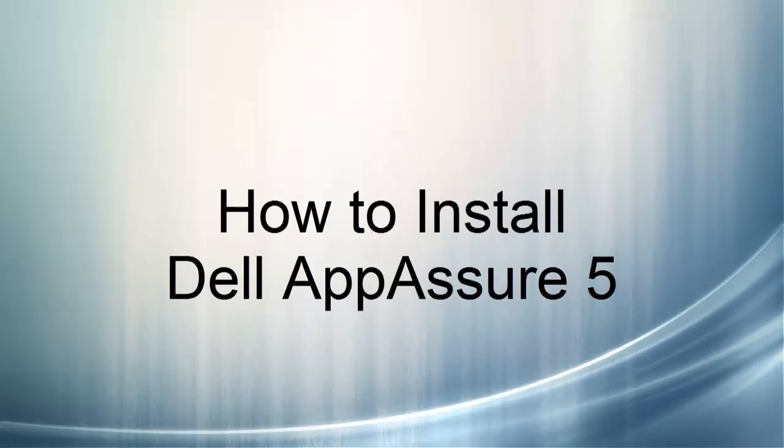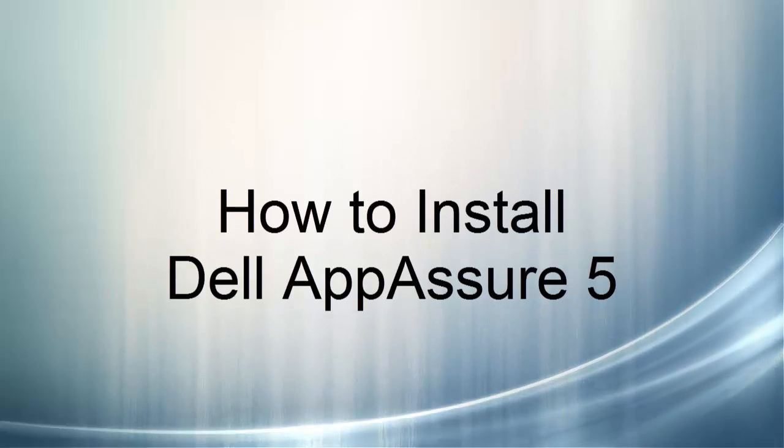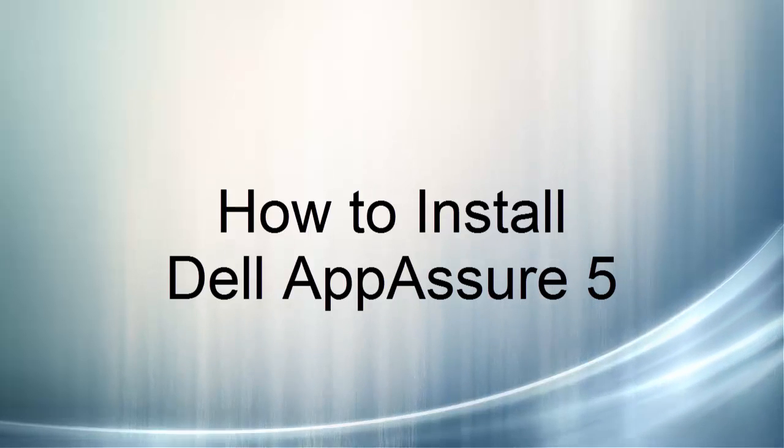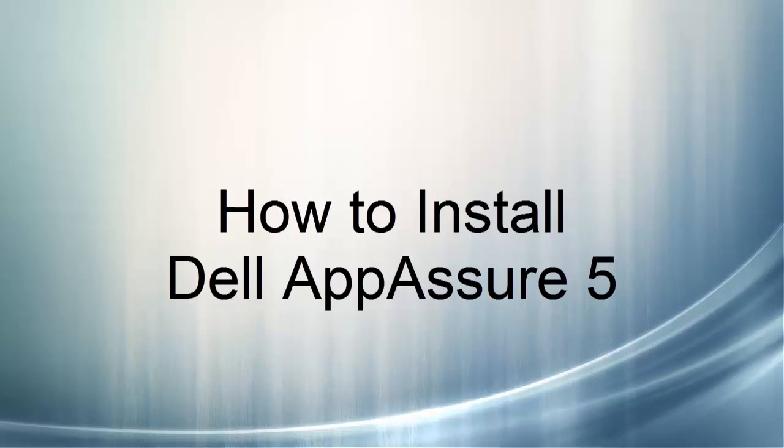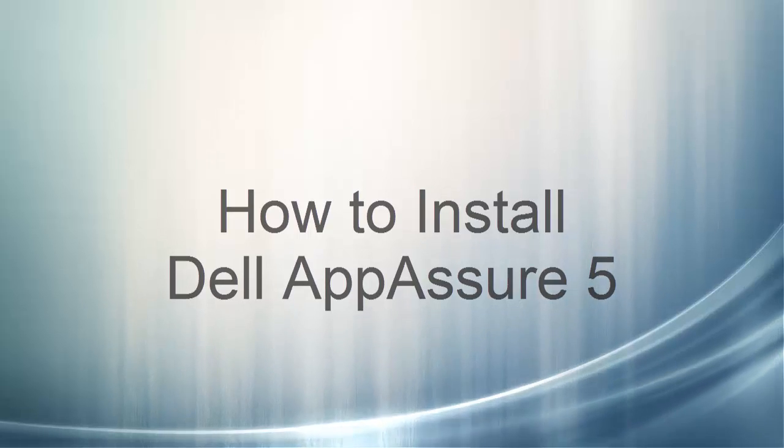This is Jeff, engineer with Borderline Network Security, and today in this short video, I'm going to be showing you how to properly install the Appassure 5 core console.